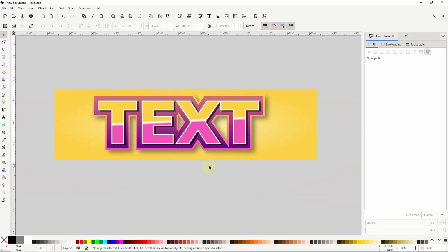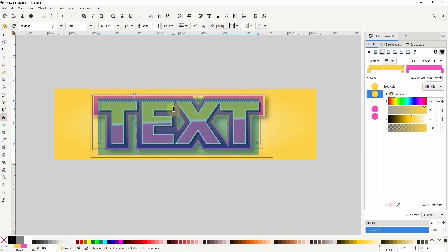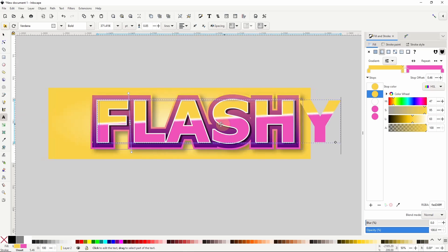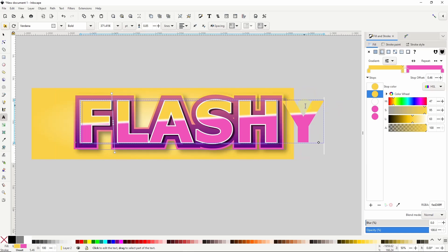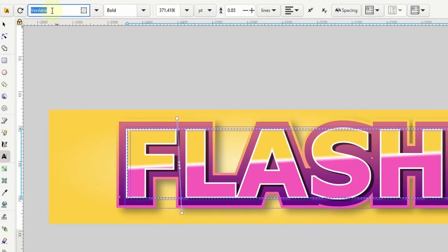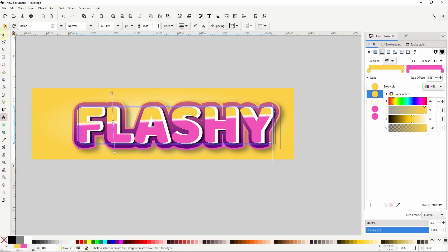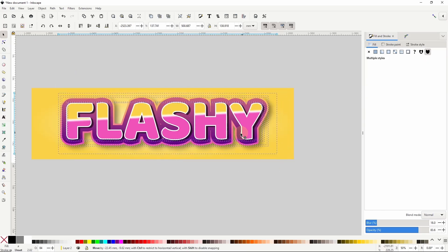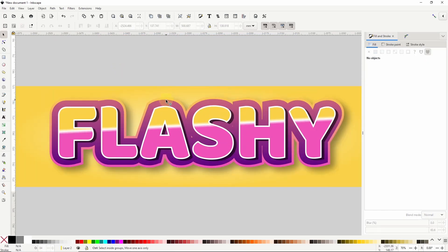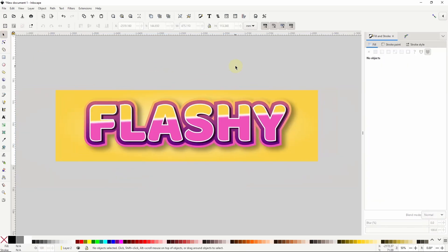The effect is finished, so now I can grab the original text object and use the text tool to change up some things. If the last character doesn't show up in the clones, I can add a blank space to the end of the text then delete the space. For the font I'll go with Baloo and set the alignment to centered. And if I want I can still come in and adjust things like the offsets of these clones. That concludes the first text effect.